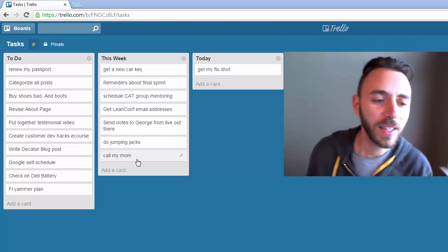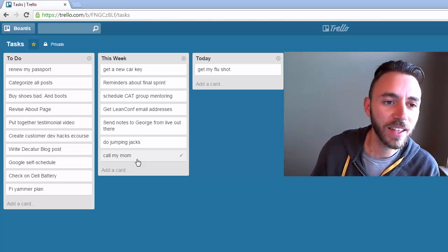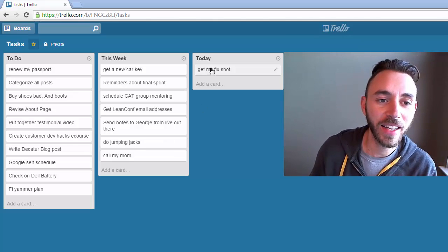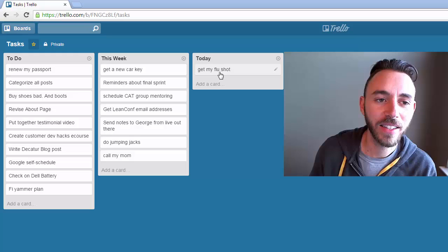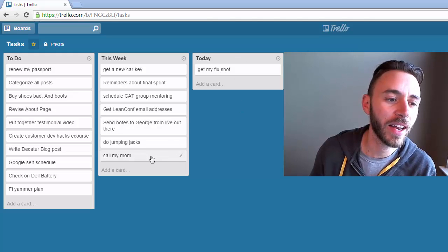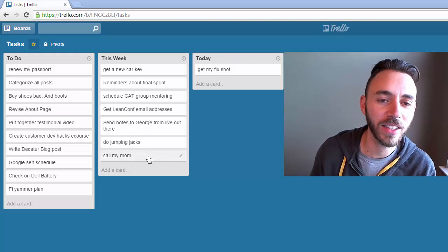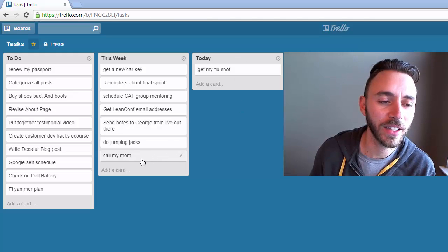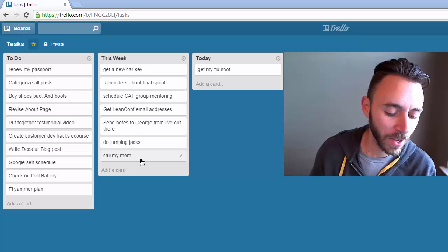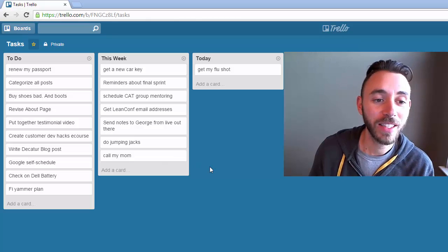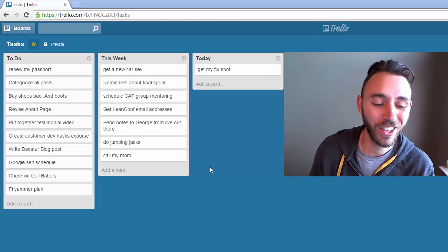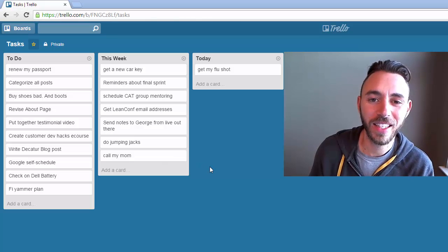So anything that has the word today in it will get added to the today column, and anything that doesn't will get added into this week. Yeah, so that's how I tell Google the things I need to do.